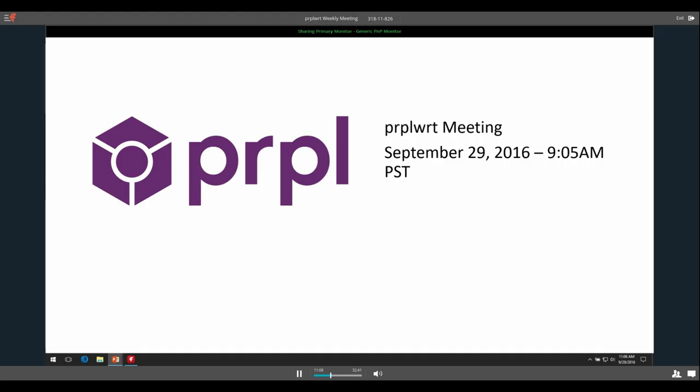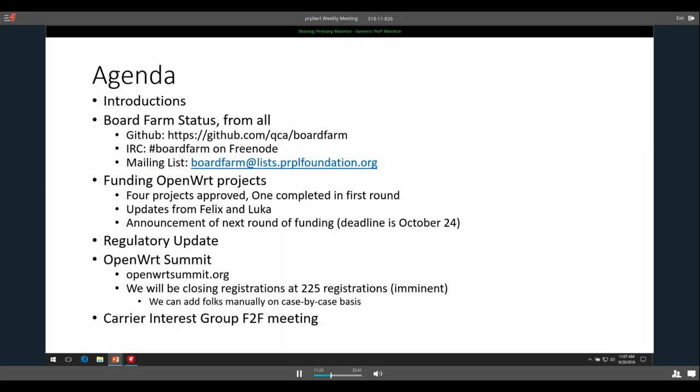Thank you everyone for joining. Great turnout, glad everyone's here. Just a reminder, these meetings are recorded. We post them on YouTube for those who couldn't be here. But if that's a concern for anyone, please let me know now or after the meeting. Lots going on, so we'll get right into it.